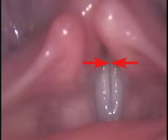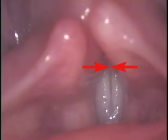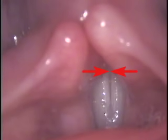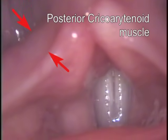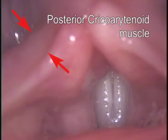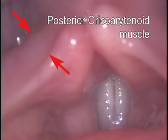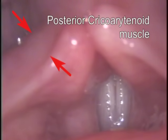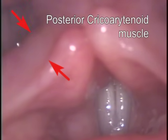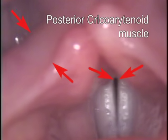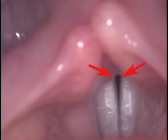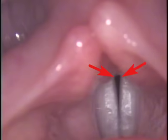First we'll see the vocal processes coming completely together. Then the posterior cricoarytenoid muscle will begin contracting and we'll see it expand on the posterior aspect of the glottis. As it contracts we'll see the vocal processes pull apart and a gap appear between the posterior aspect of the vocal cords.